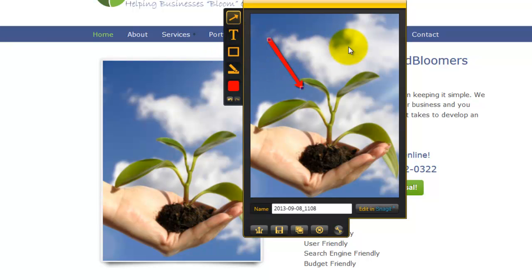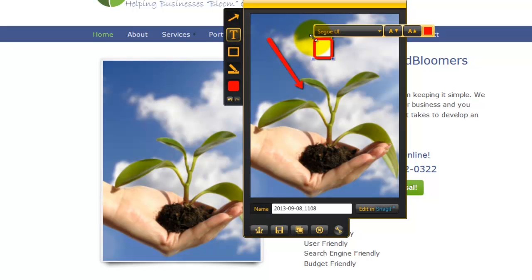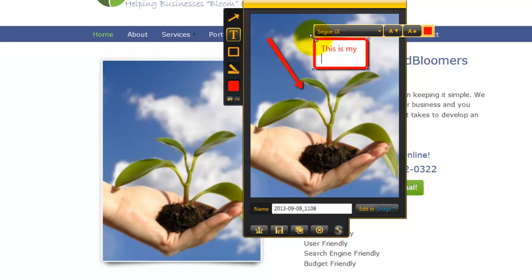Maybe I want to put a note on there too, so I can click on the text box and put, this is my Jing demo. Okay?